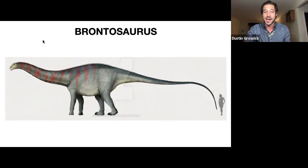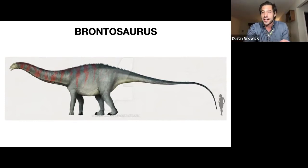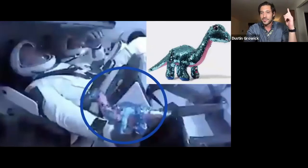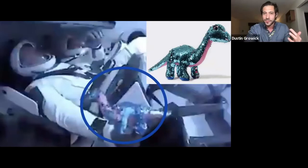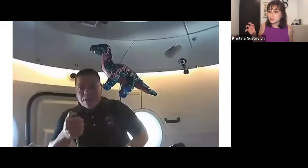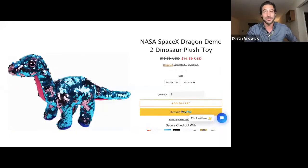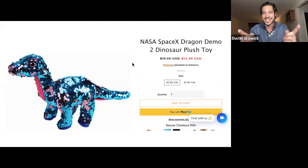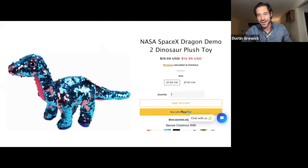Remember when SpaceX brought a Brontosaurus as their zero-g indicator? That's right — the sparkly little Brontosaurus started to float when they reached zero gravity. You can actually buy the same kind — not the one that went to space, but a replica. So, Brontosaurus: that is your Dino of the Day.